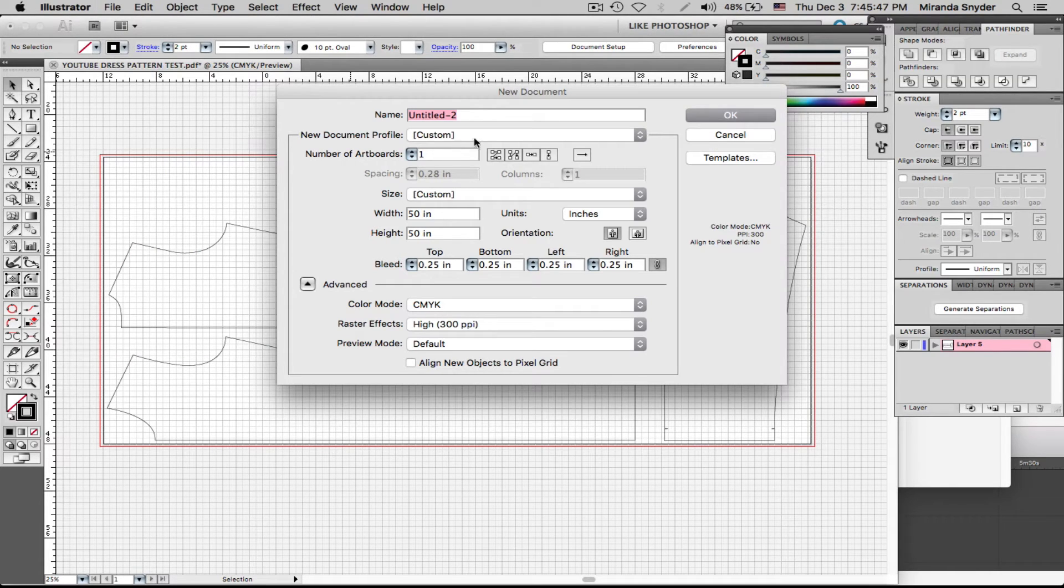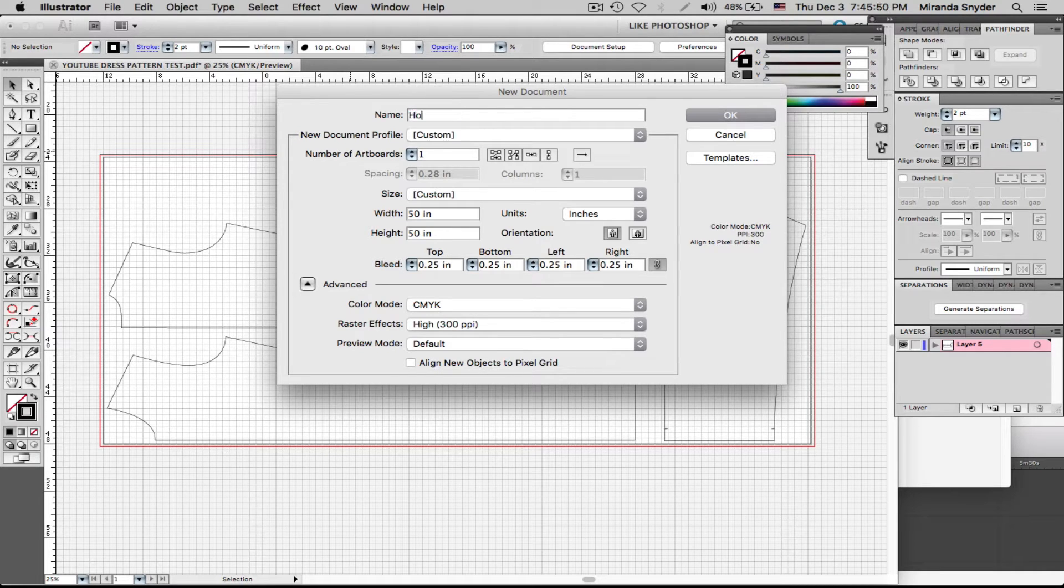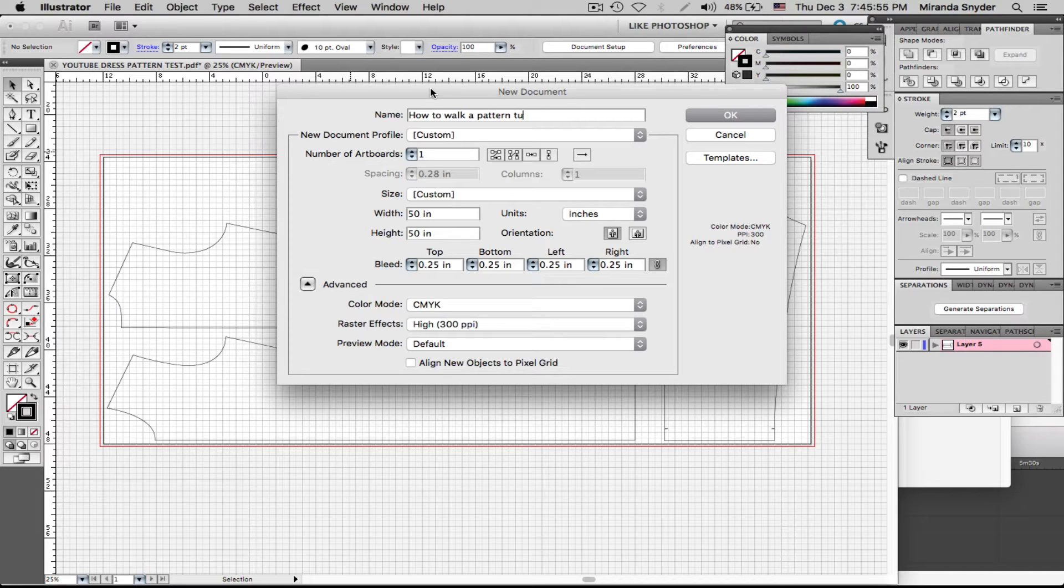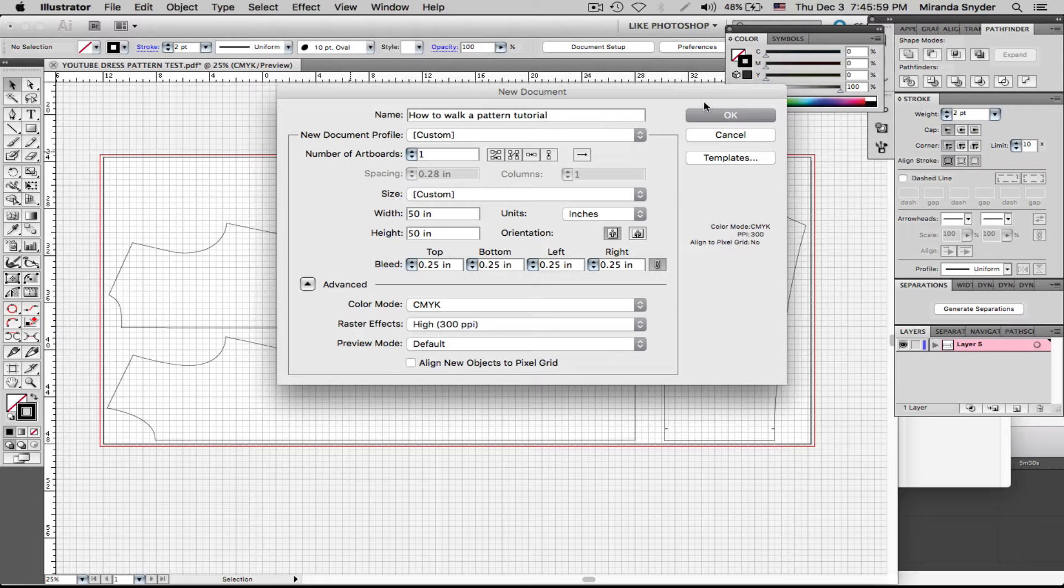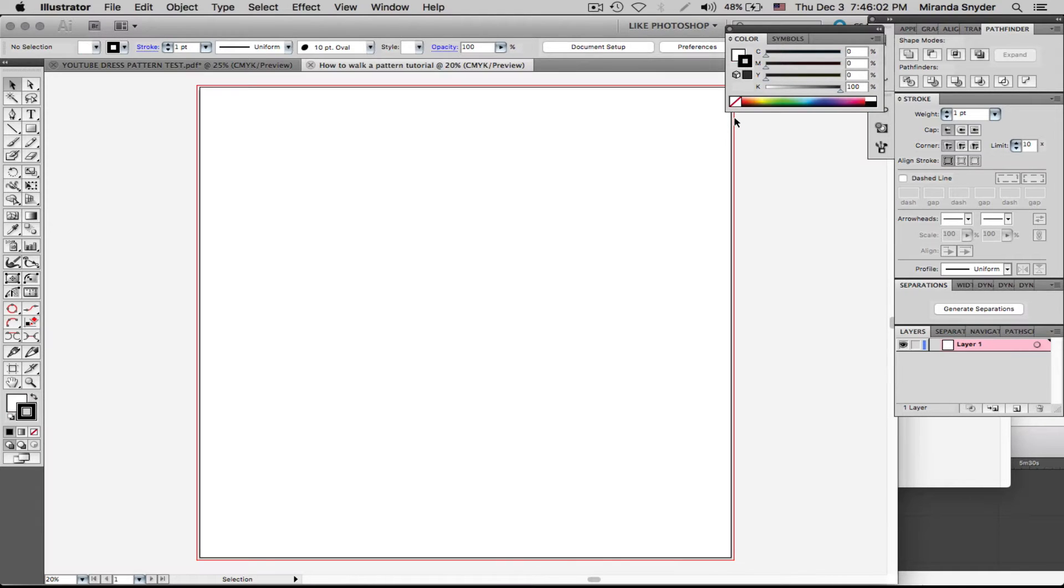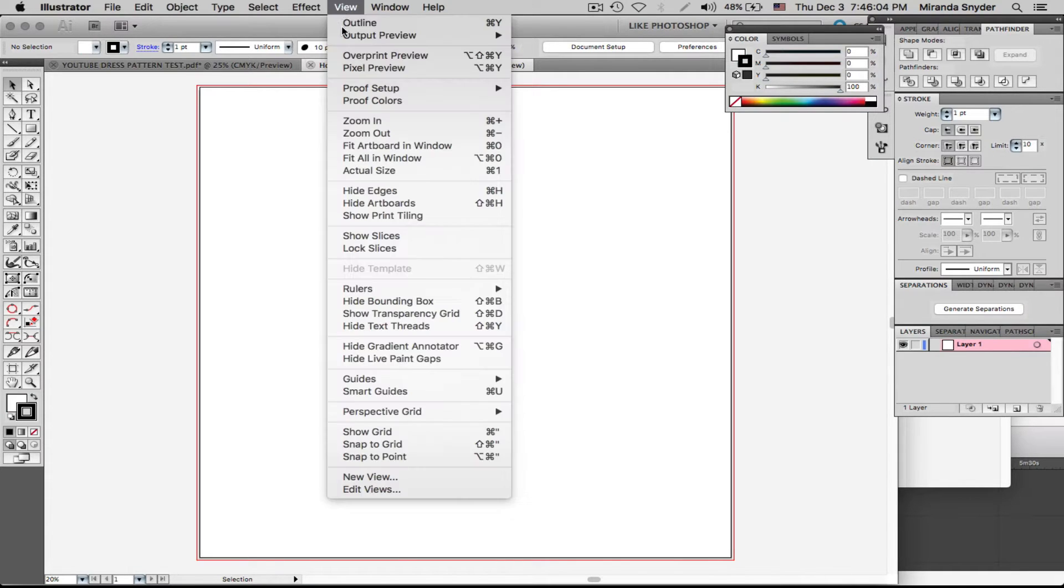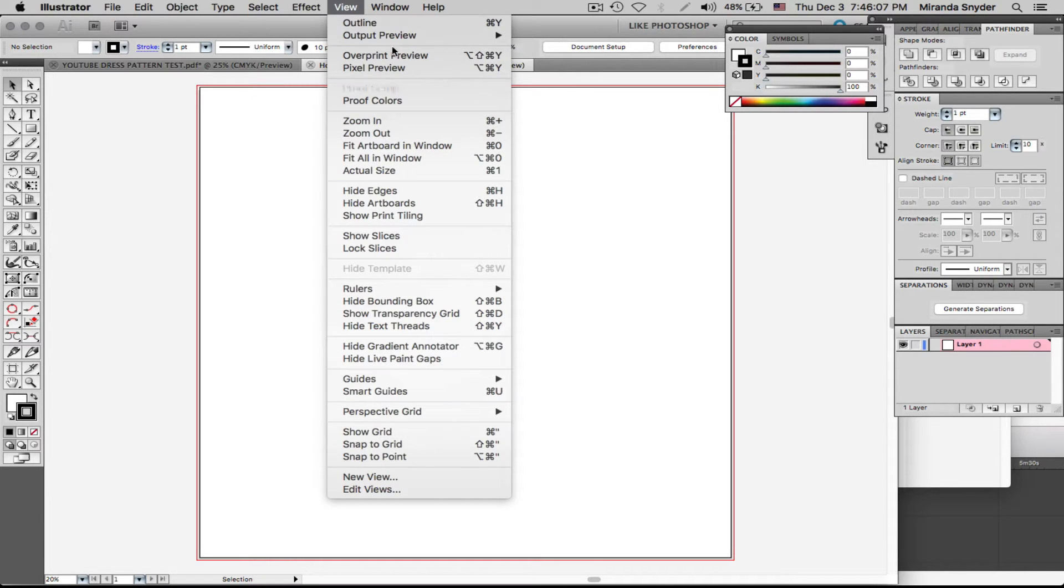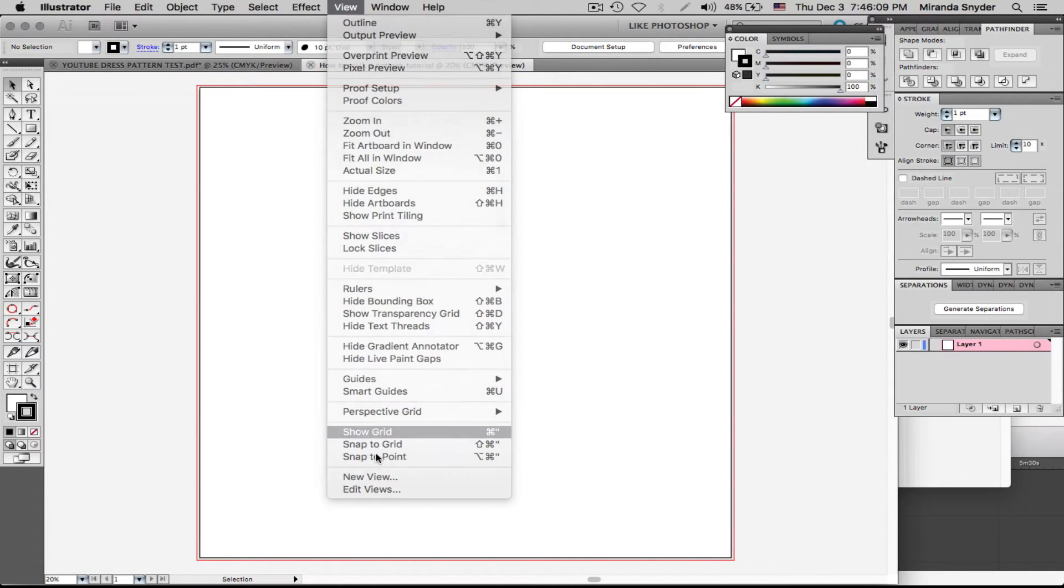We're going to do it 50 by 50. Name it How to Walk a Pattern Tutorial, or you can name it whatever you want. And then we want to show the grid, so go to Show Grid. View is the tab. View, and then Show Grid.